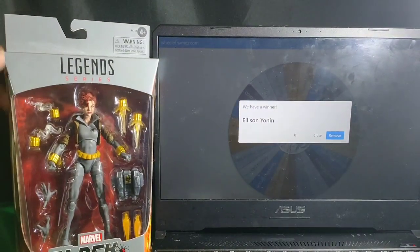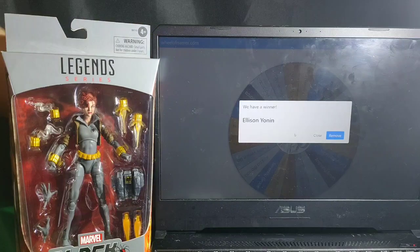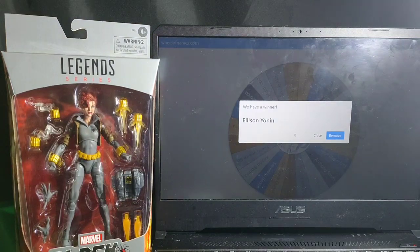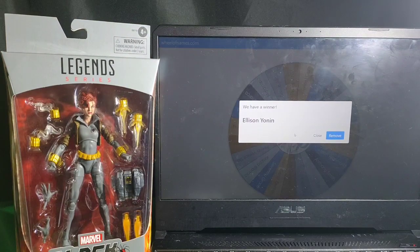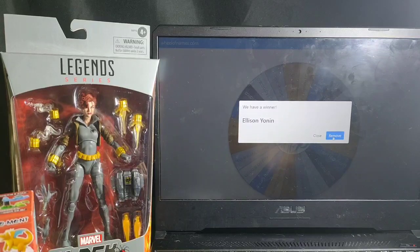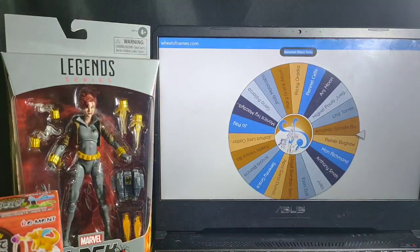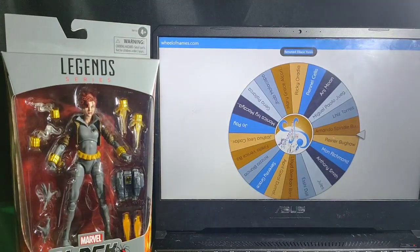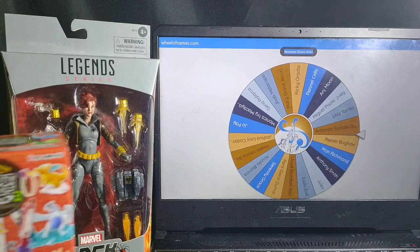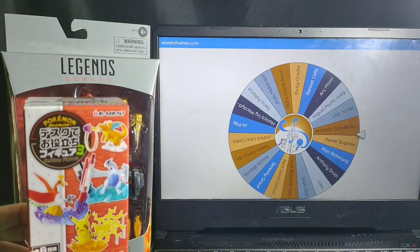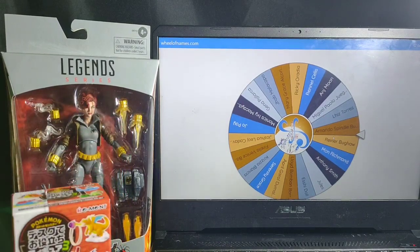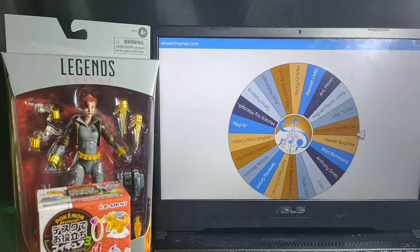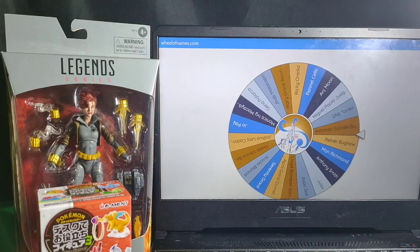And the last figures that we have for Nina Mistocha. Another major prize is Black Widow Marvel Legends series. And the Pokemon Dextape figure. Okay, so let's spin who will win this major prize.